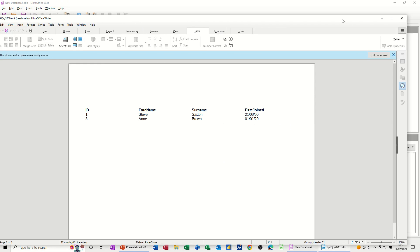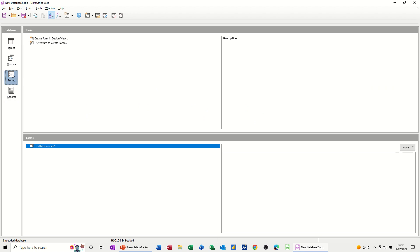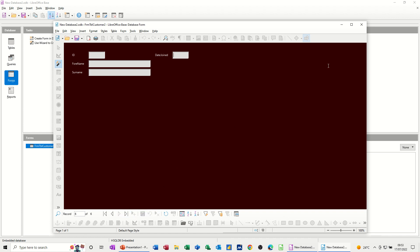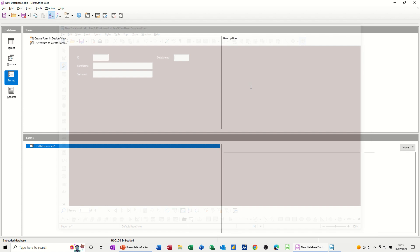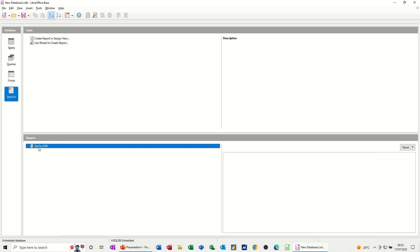So I'll close that down and just add a new record into the form. I'll open the form. So new record. And I'll do that. This is record five. Press tab. So this can be Paul, tab, Reed, tab. First of the first, 2001. Just close that off. Go back to the reports. Run that report.